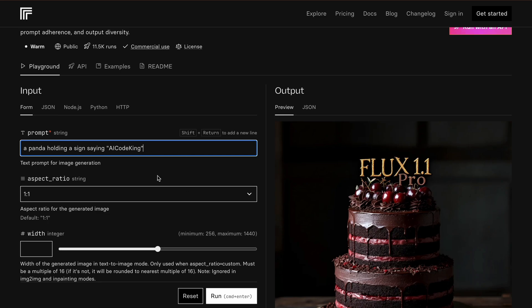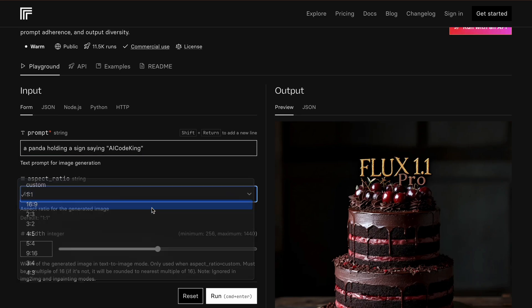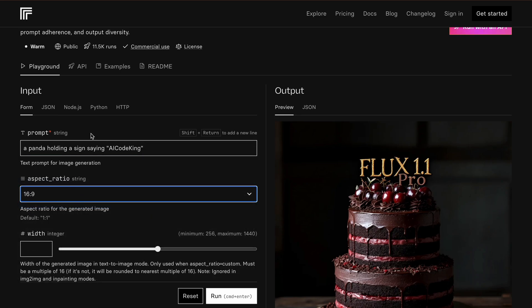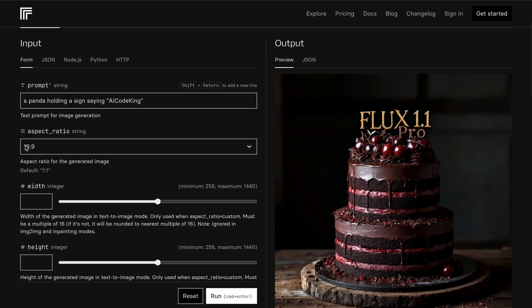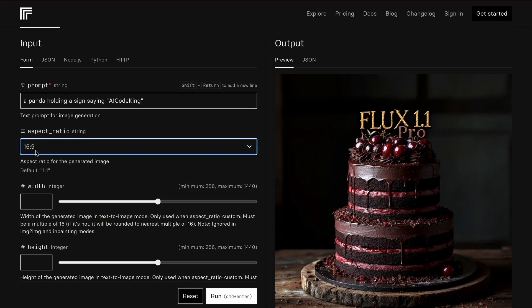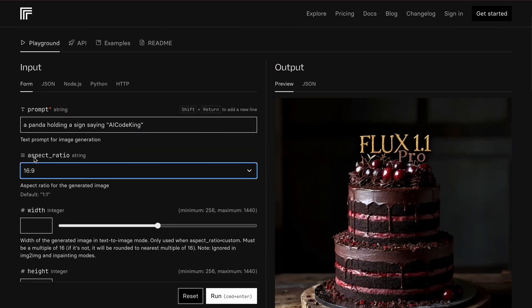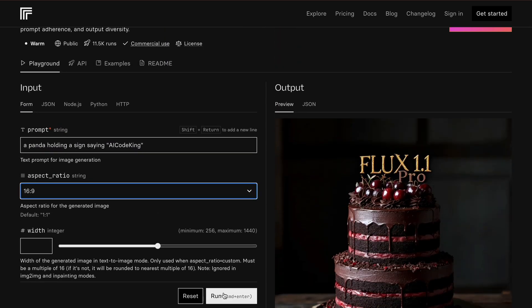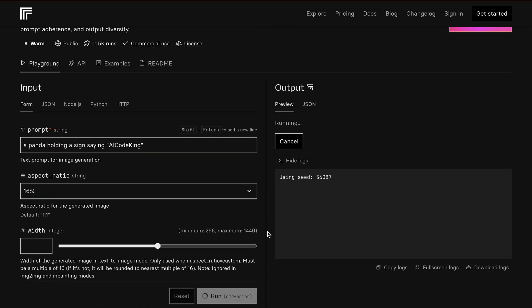But, let's also try creating something new with it. Let's ask it to make a panda holding a sign that says AI Code King. You can select the aspect ratio, width, height, and everything else.